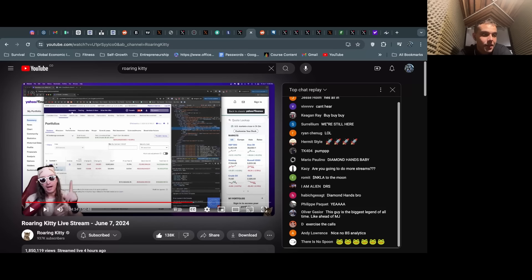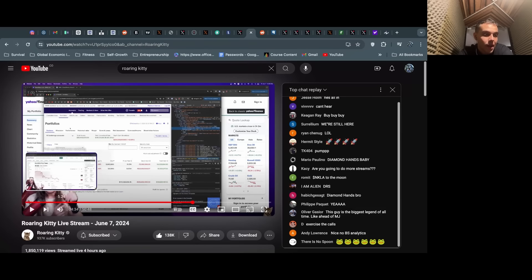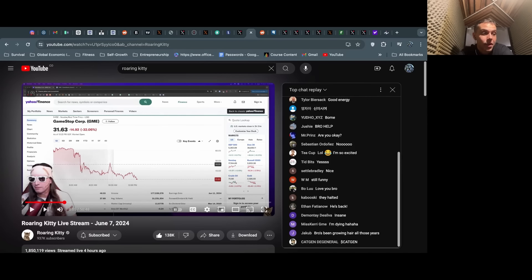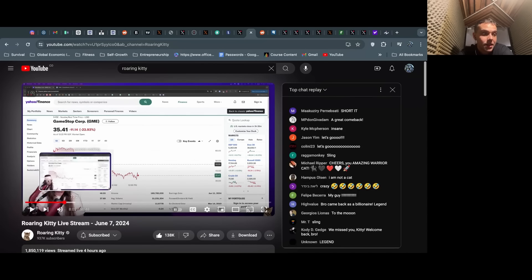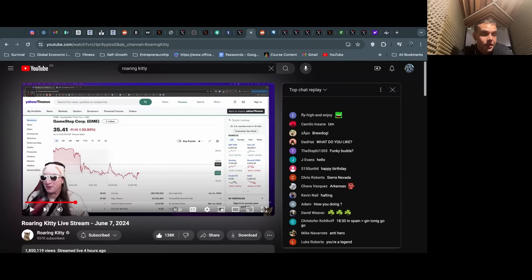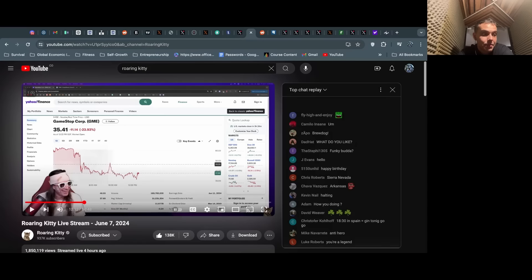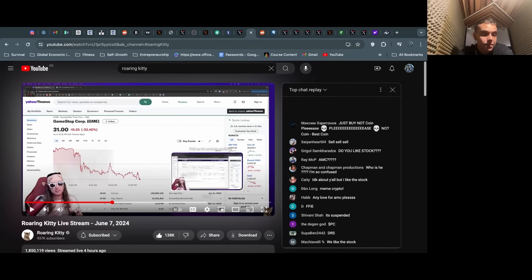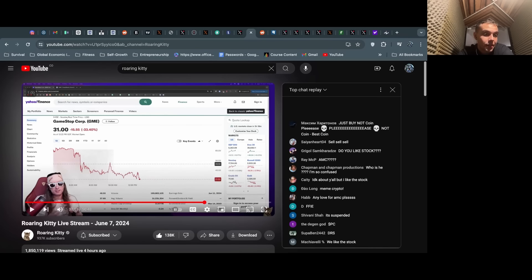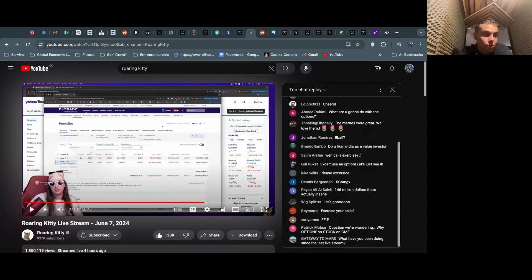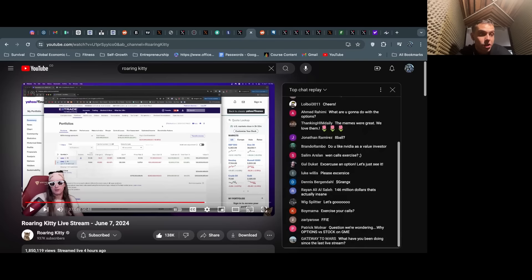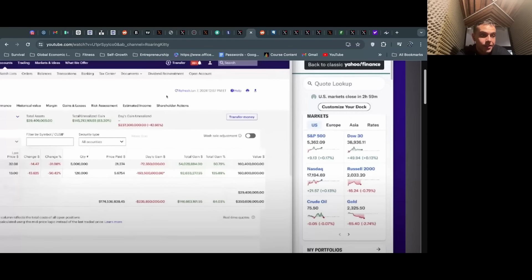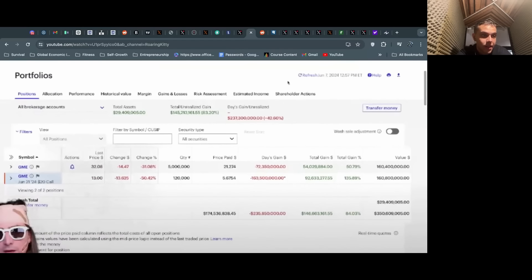He starts talking about the price. We see halts happen in real time as he's streaming, and the price gets slammed down every time a halt happens.